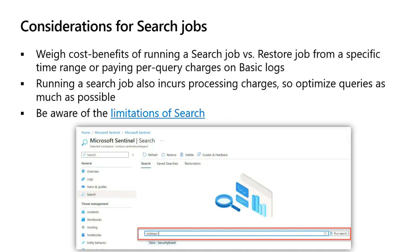Before you start a search job, be aware of some limitations. When you run a search job, it should be optimized to query only one table at a time. You don't want to query multiple tables because you're already querying a very large data set on less performant archived data. You do have limits on how far back you can search — the limit right now is seven years. It supports long-running searches but will timeout at 24 hours, compared to the standard 10-minute timeout.